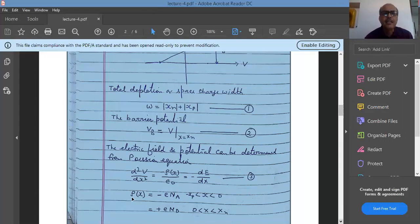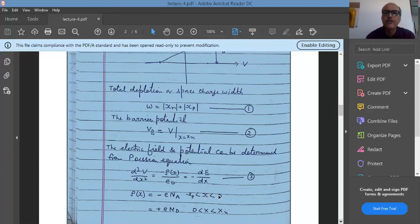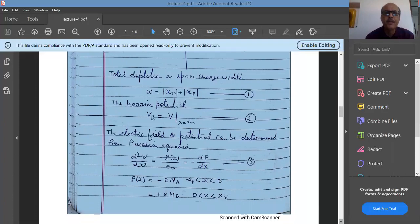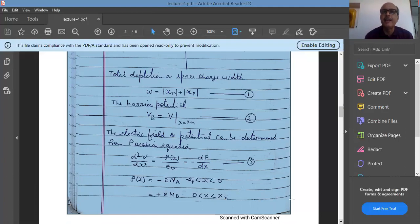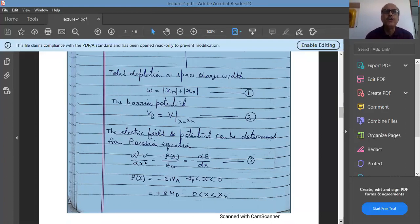The charge density ρ on either side of the junction is: ρ = -e·Na from x = -xp to 0 (p-side), and ρ = +e·Nd from x = 0 to x = xn (n-side). Na is the acceptor concentration and Nd is the donor concentration. These are densities per unit volume, so they give the volume charge density.